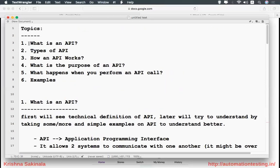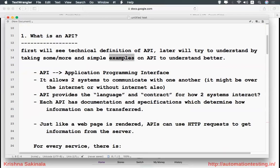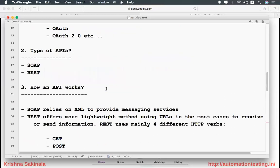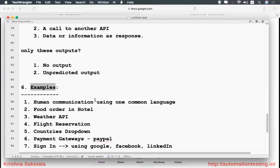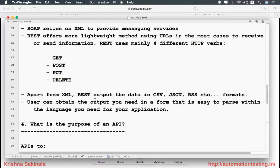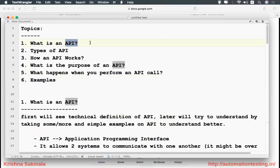This is the information about what is API, types of API, how an API works, what is the purpose of that API, and what happens when you perform an API call. I have taken many examples to understand what is API. That's all in this video. Please provide your comments in the comment section about how you felt after watching this video. Please subscribe to the channel for further updates. Thank you.